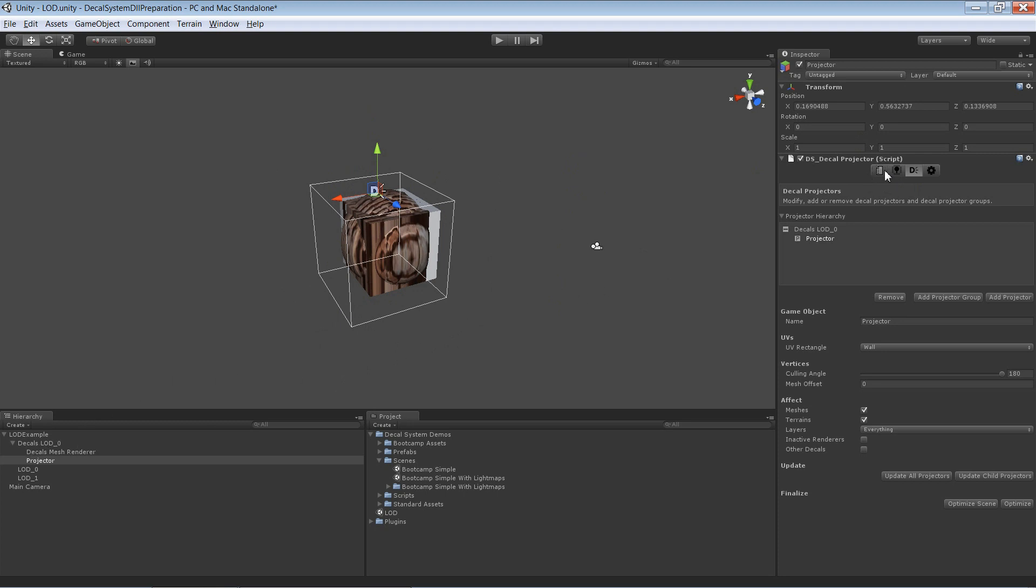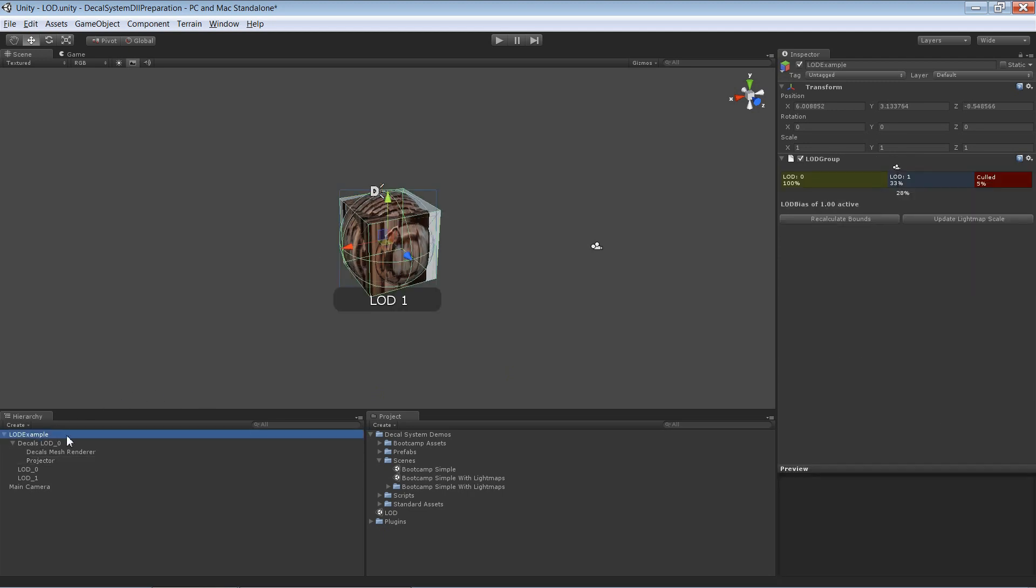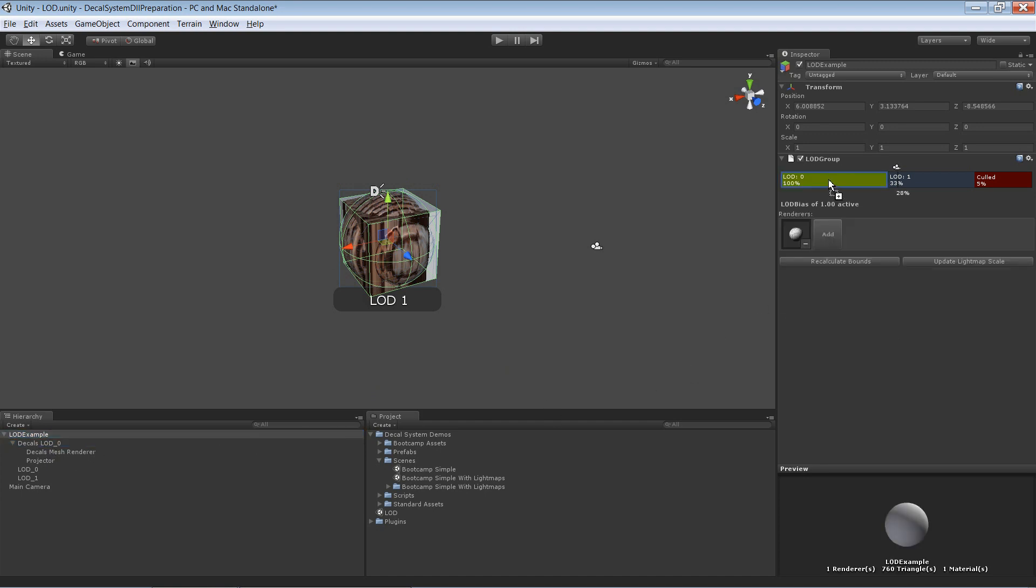Down here you have the option 'affect same LOD only'. To make this work, you first have to place your decals instance in the desired LOD level.